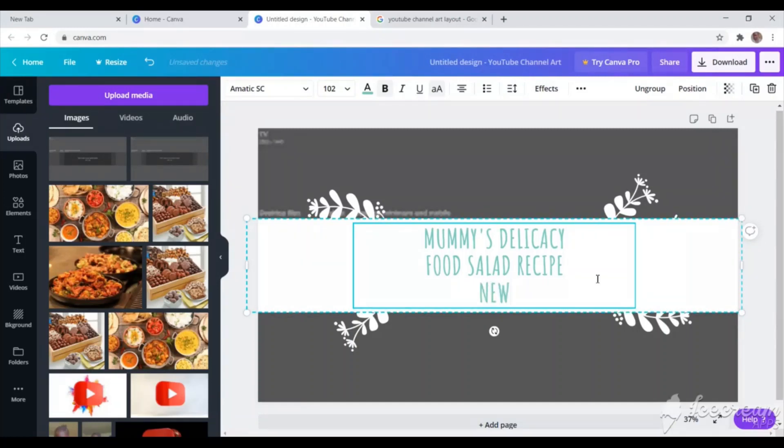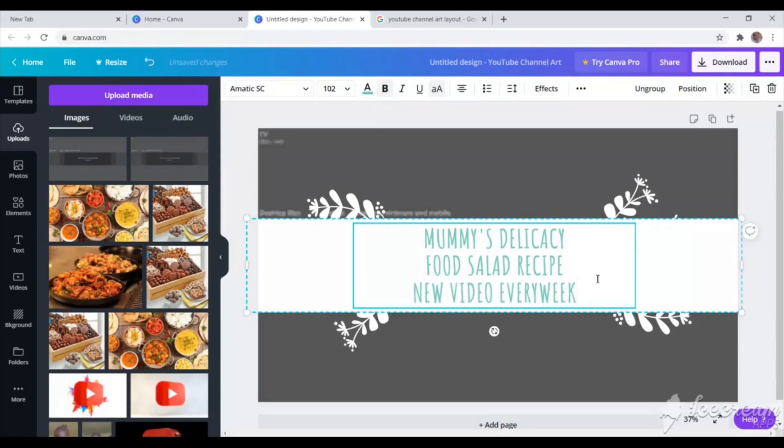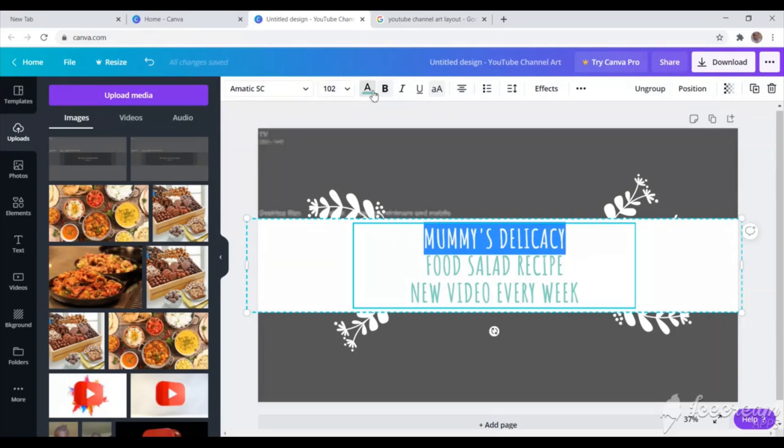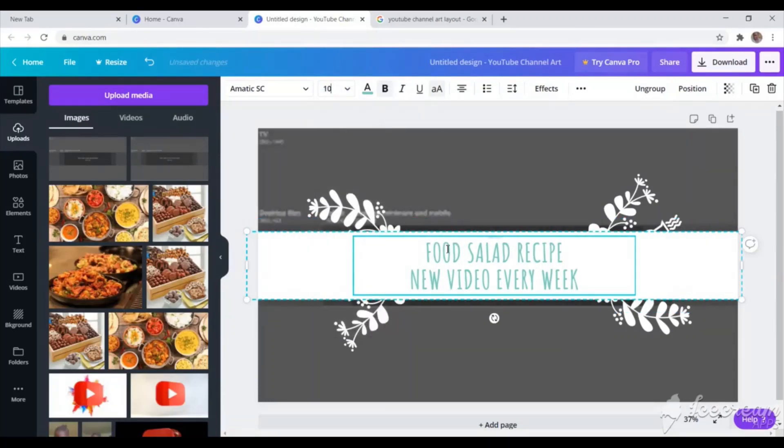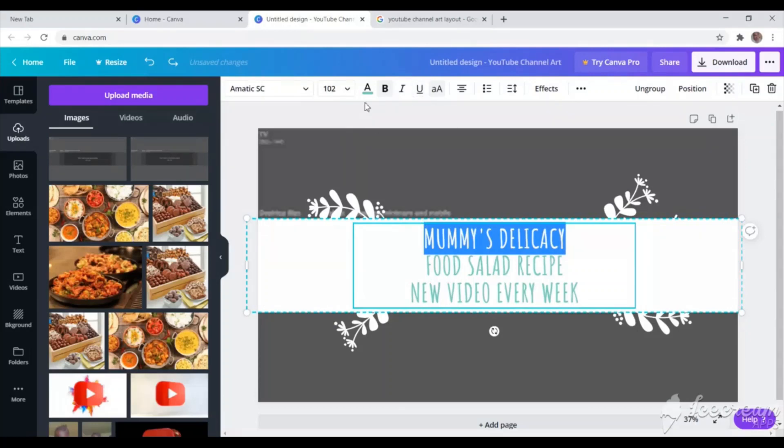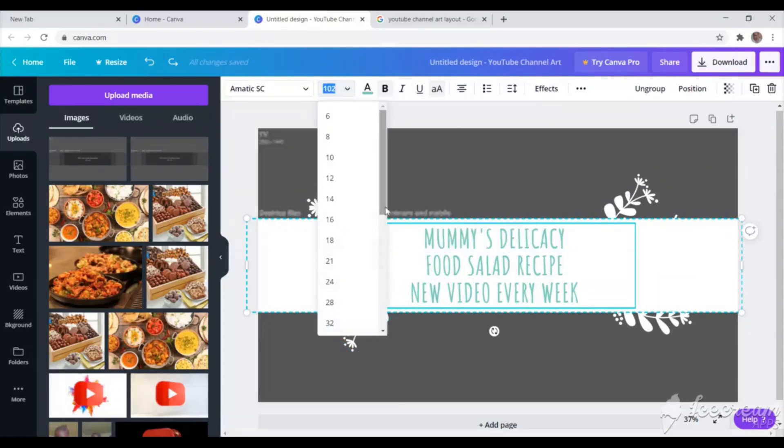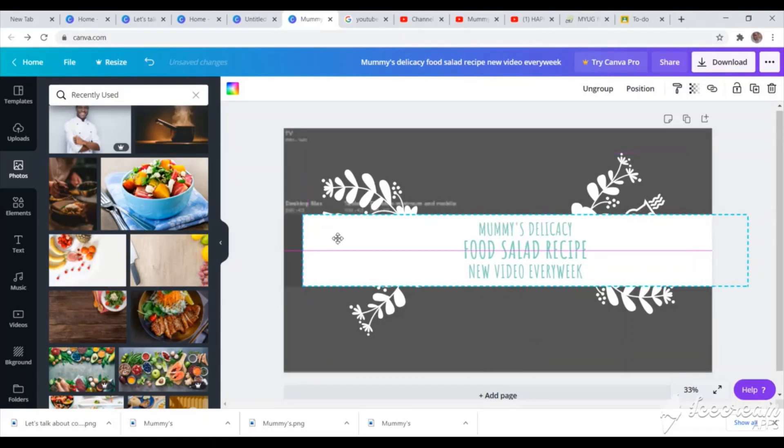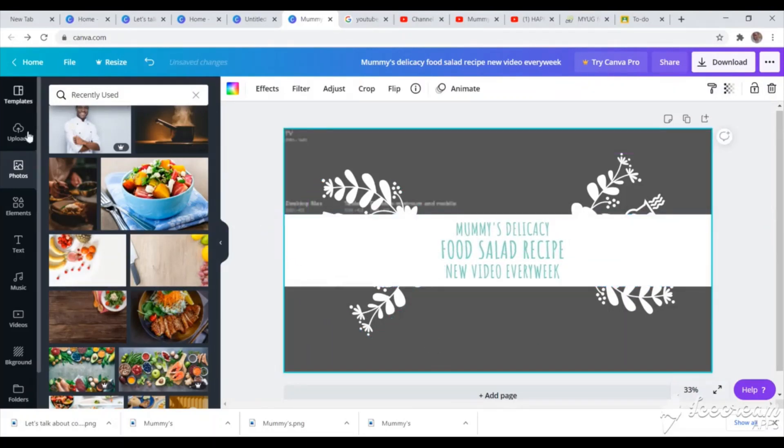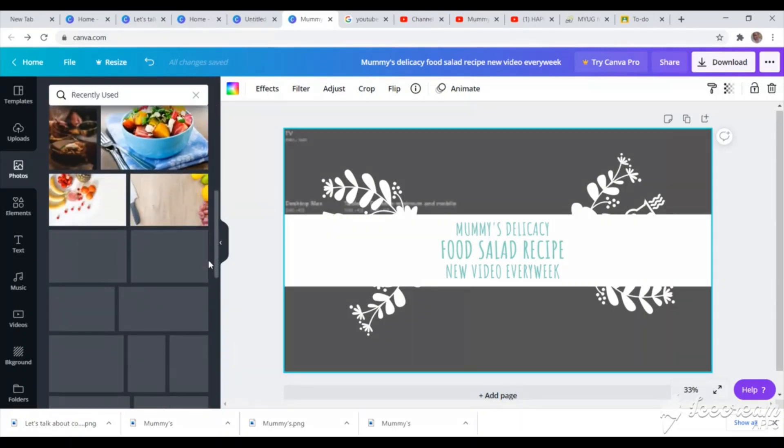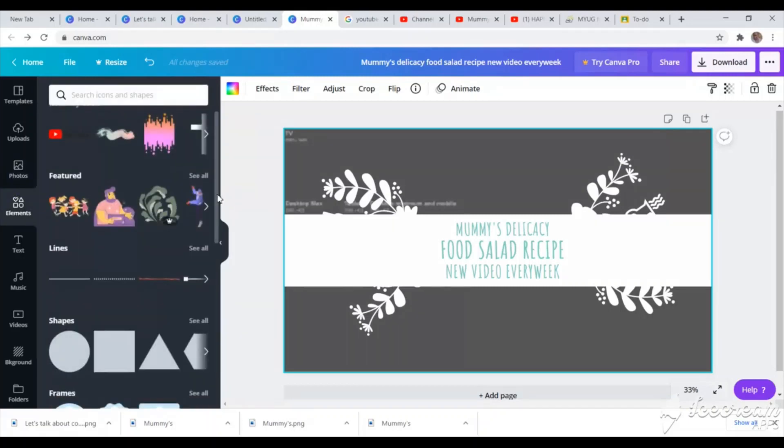So guys, this is basically beginner friendly. If you're just new to YouTube and you don't know how to do it, as you will see, this channel really does not have any content yet. So it's just beginner friendly. That's what I want to appear on my channel art. So I'm just going to try to reduce the font because the channel is already Mommy Delicacy. So I want the food, salad, recipe, and the new video every week to appear bigger than the channel name. As you can see, it is in the correct alignment with where it will be displayed on the phone and on the laptop. So that is the part, basically, I'm concentrating on.